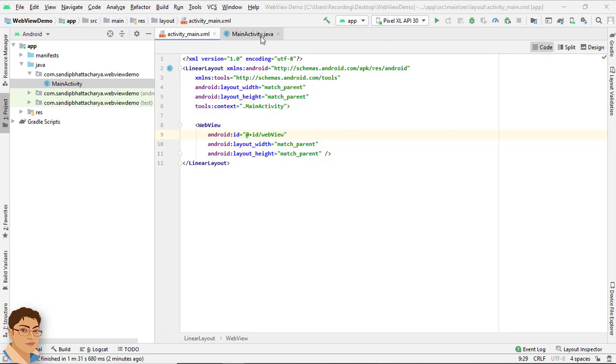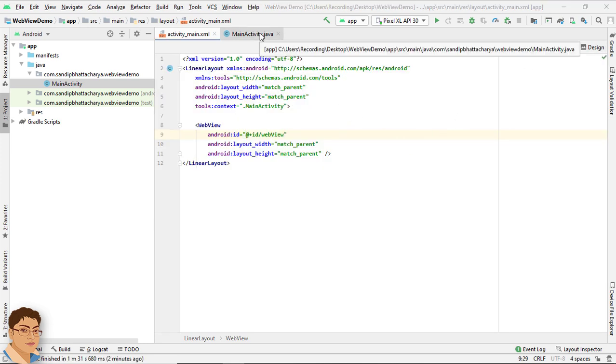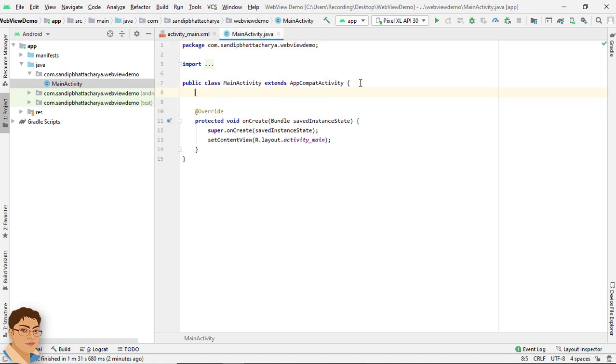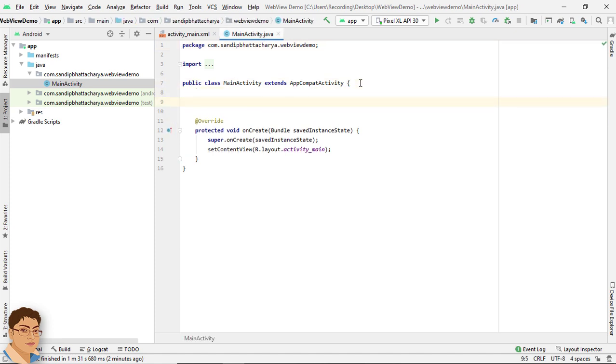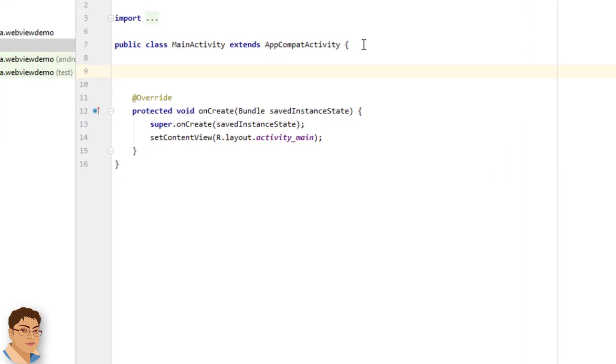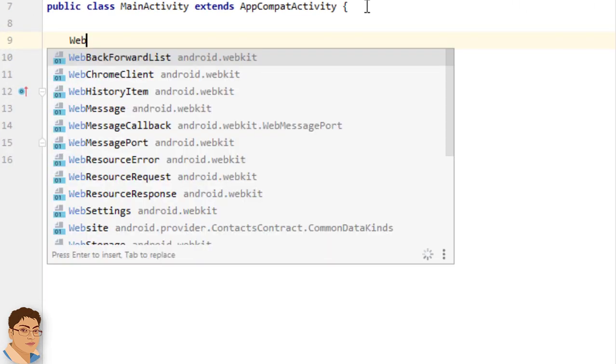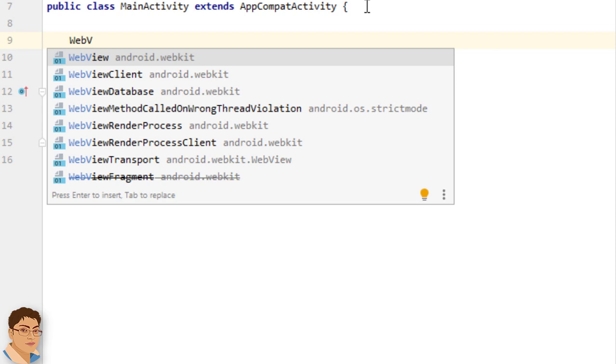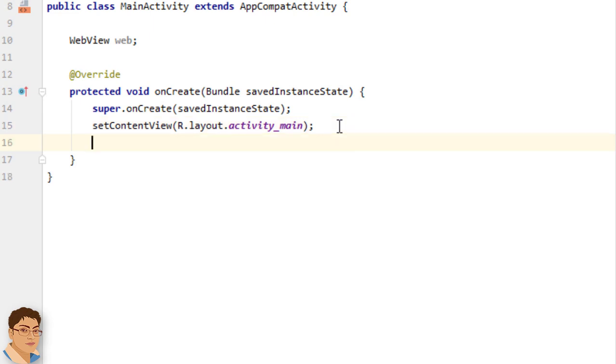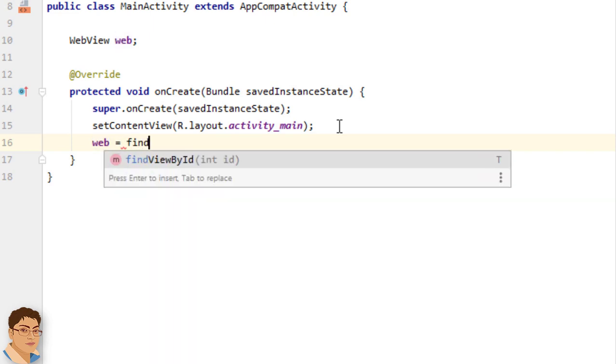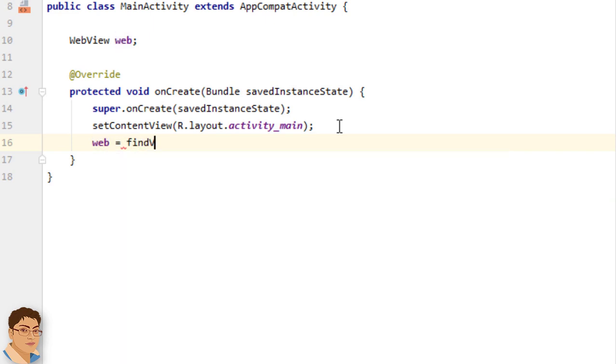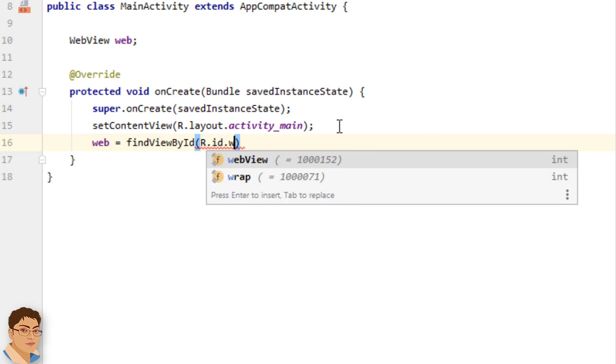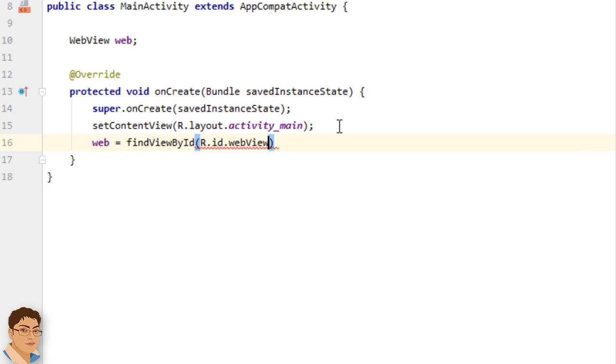Next go to MainActivity.java. Declare a WebView object reference in the class scope. Write WebView web. Get a reference to our WebView object. Write web = findViewById(R.id.webview).